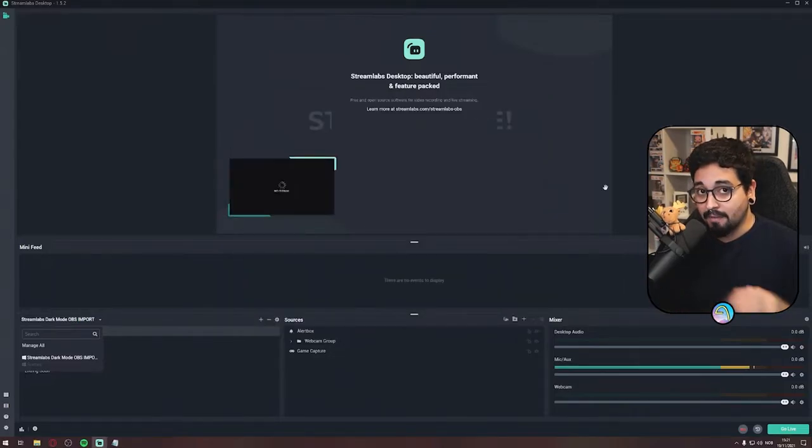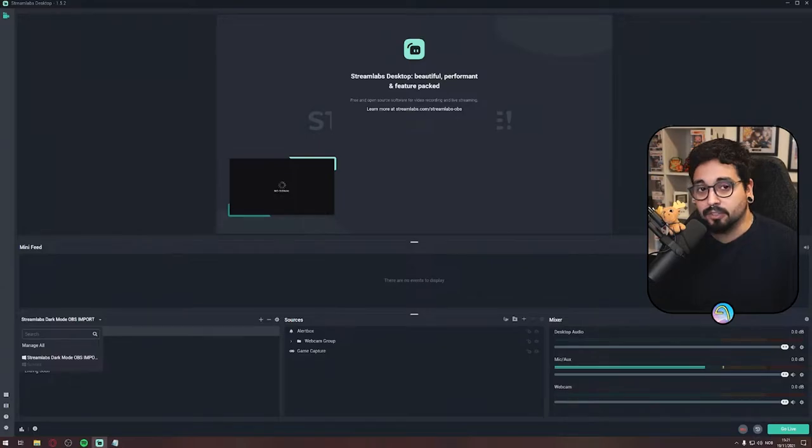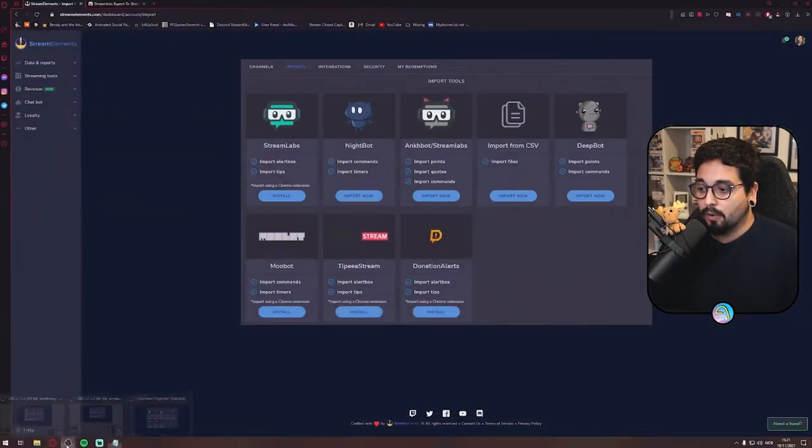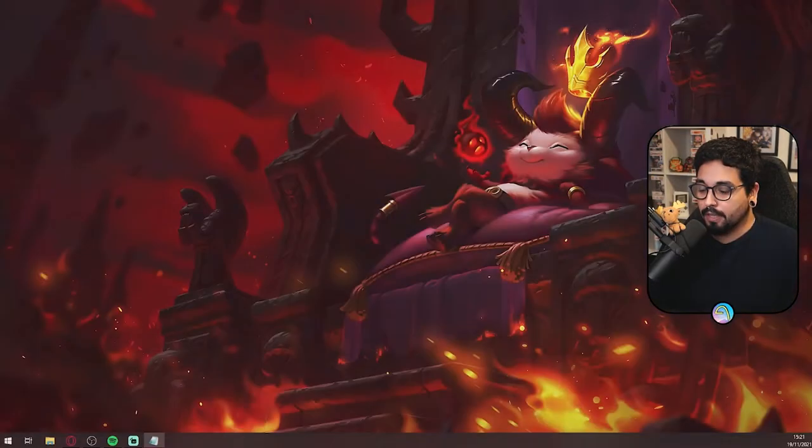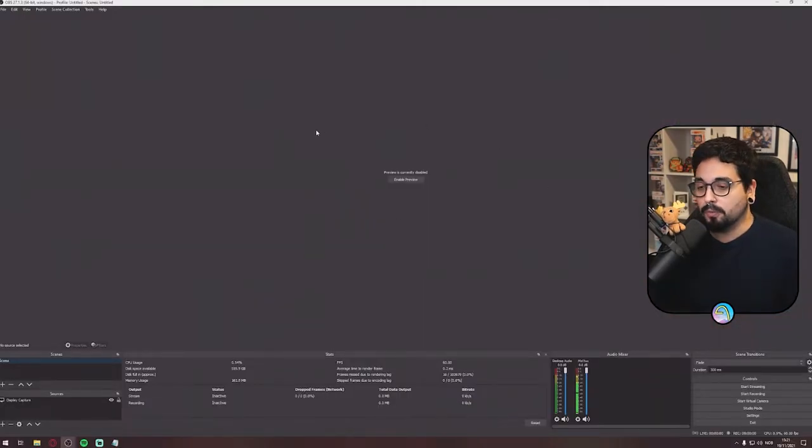So that's everything you have to do in Streamlabs. Now you can just close or minimize Streamlabs, open OBS here. You can open OBS.